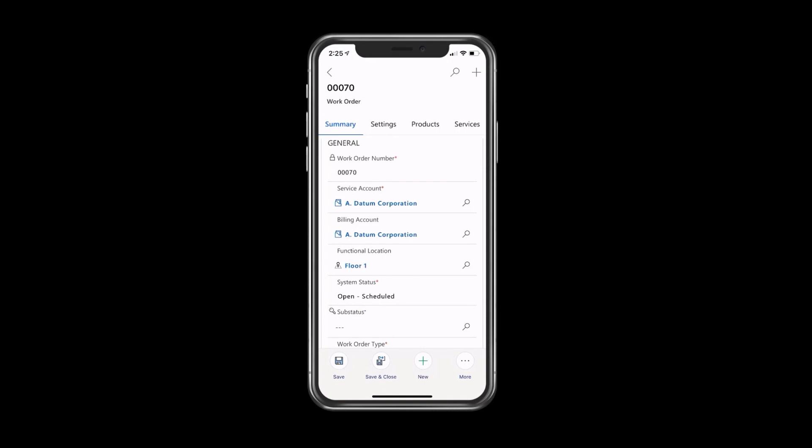Functional Locations allows organizations to structure physical spaces that may be a little more complex than just a residential home. Whether it's a campus, a building, a factory, a farm, it lets you model out the location structure and place assets at the proper location, making it a lot easier to create work orders.